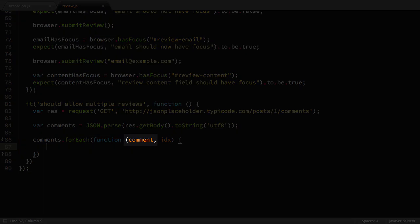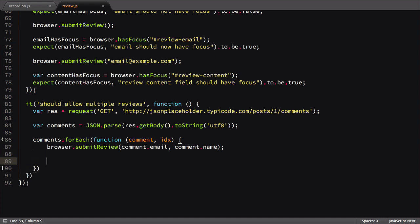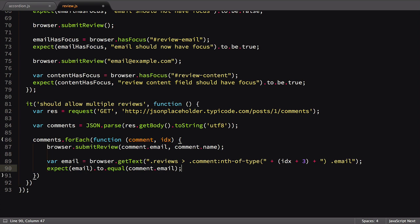The first argument we get back is a singular comment, followed by the numeric index representing where that comment lives in the array. We can now call our custom submitReview command, passing in the comment details we need. Next, we'll run an assertion checking that the specific review was added. We need to use the nth-of-type selector here to match the expected position of the new comment in the HTML structure.